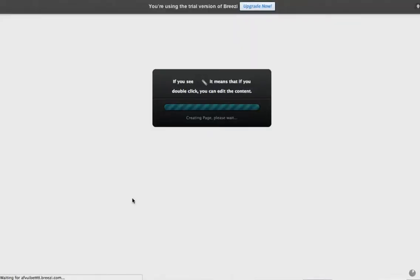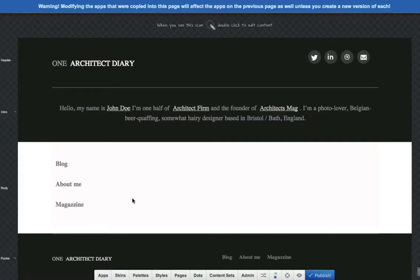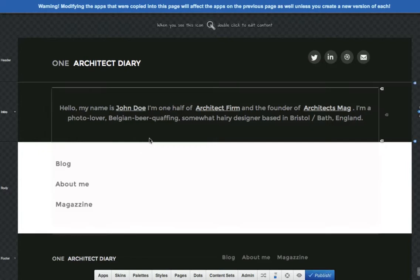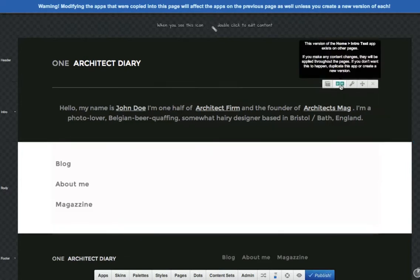So the important thing to note on your newly created page is that all of the apps that you carried over are now shared versions. And what that means is that if you update them on this new page, the content will also update on the other page or pages that the app version is on already.